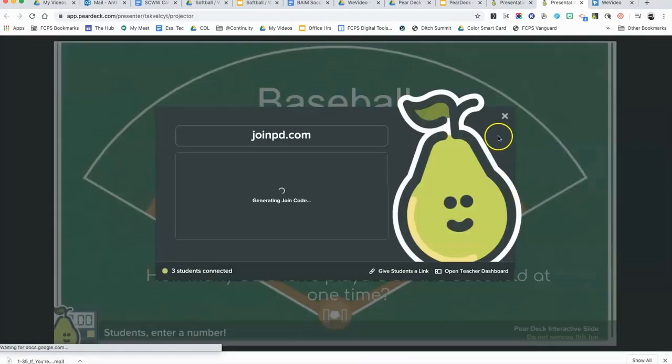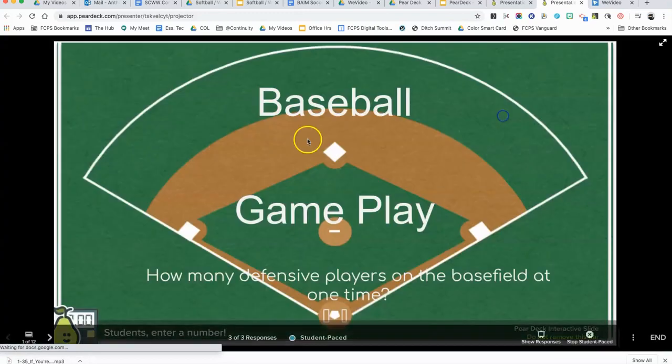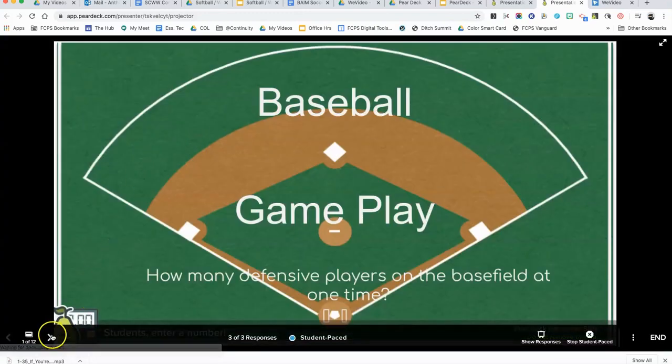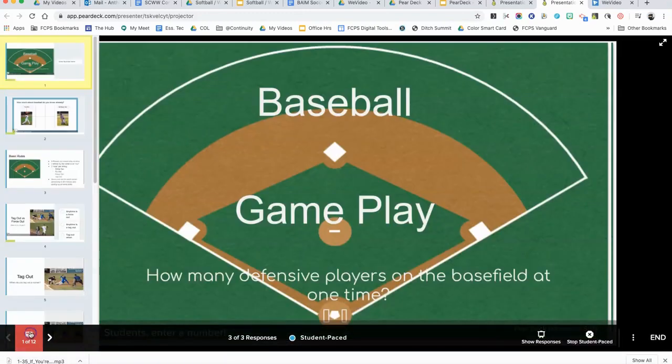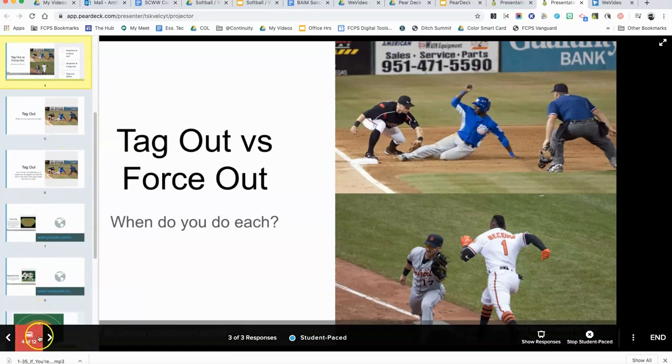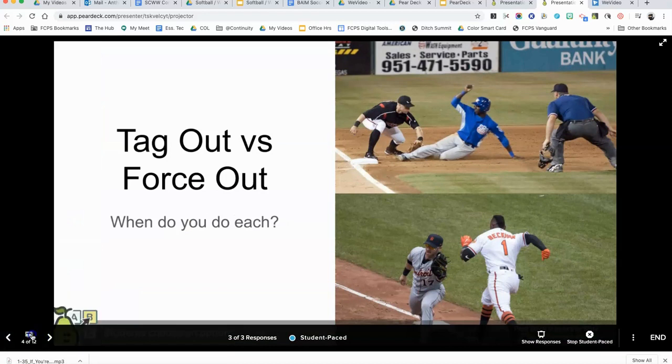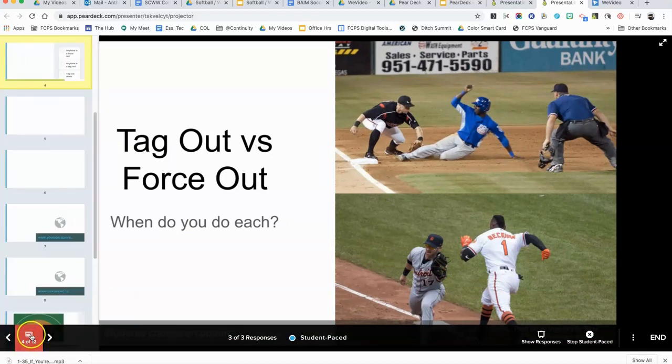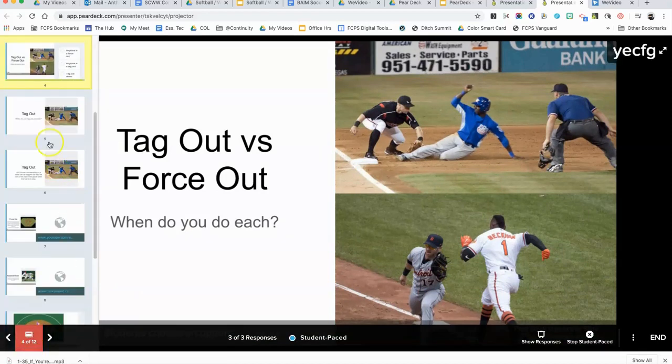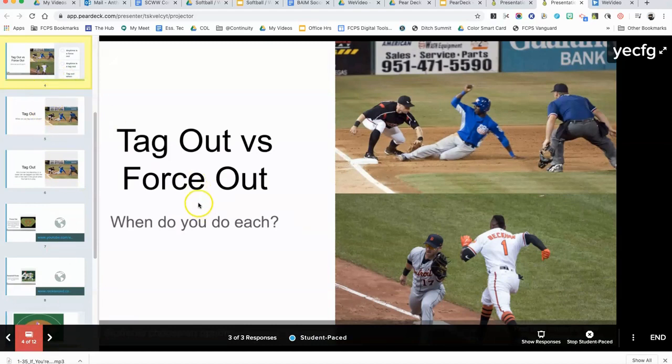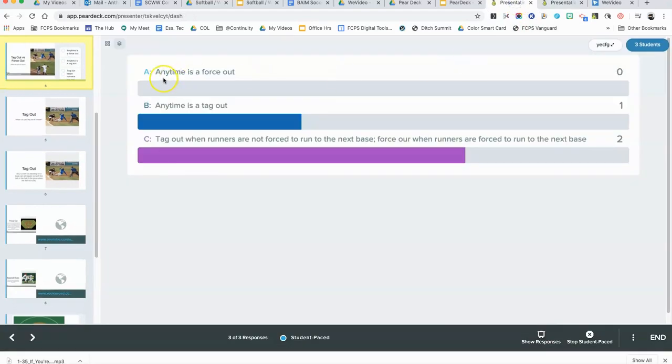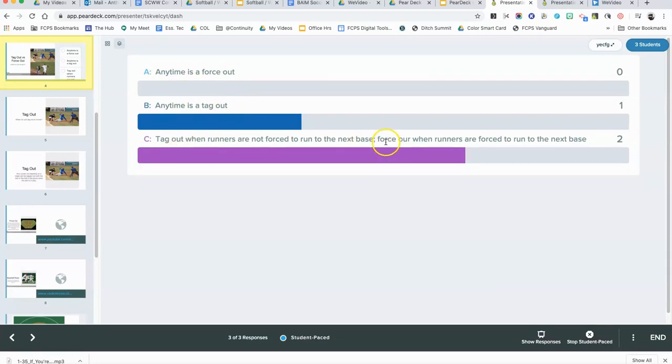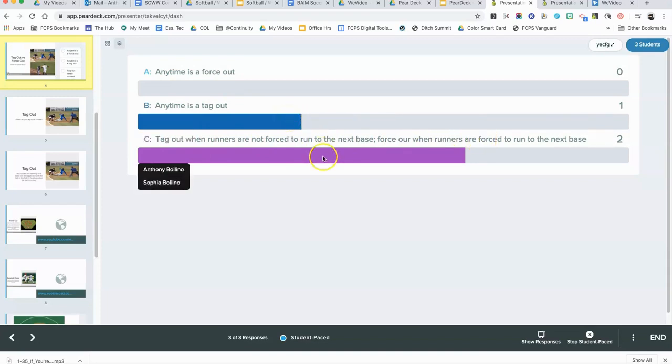Then I can go down to that question with the multiple choice. I can see the question that was asked: 'When do you do each?' The answers were 'Anytime is a force out,' 'Anytime is a tag out,' and 'Anytime is tag out when runners are not forced to run.' If I put my mouse over, I can see which students answered which—one student answered B and two students answered C.